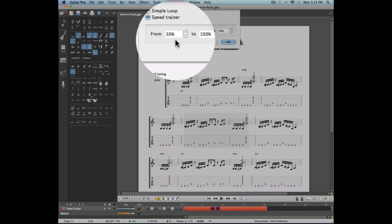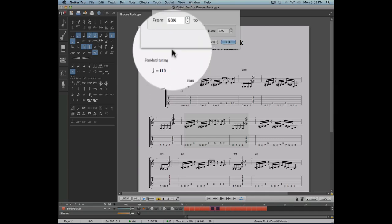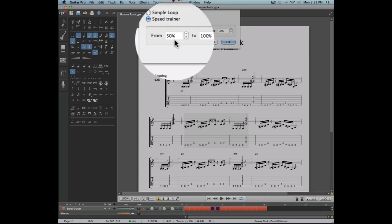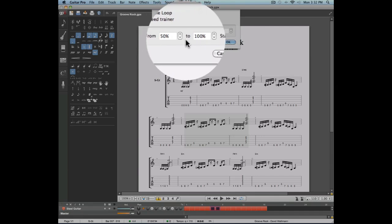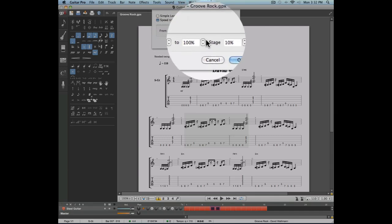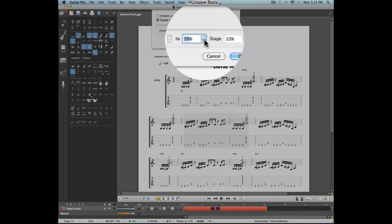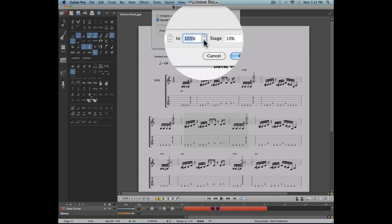To do this, we need to start by entering the range and percentage of the speed we want to work with. In this example, our main tempo is 110 beats per minute, and if we start it at 50%, our loop will start at a tempo of 55 beats per minute. Then we need to enter the tempo at which we want our loop to end. Usually this is going to be 100%, which will correspond to the main tempo of our score. Notice that it is also possible to end your loop faster than the original score.